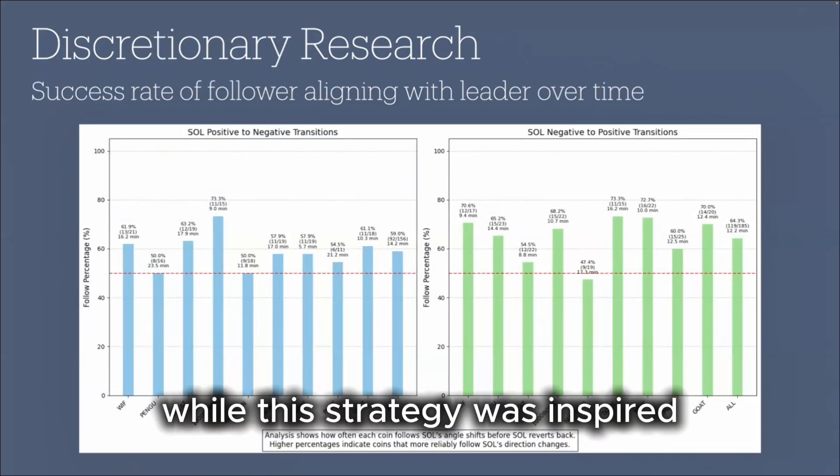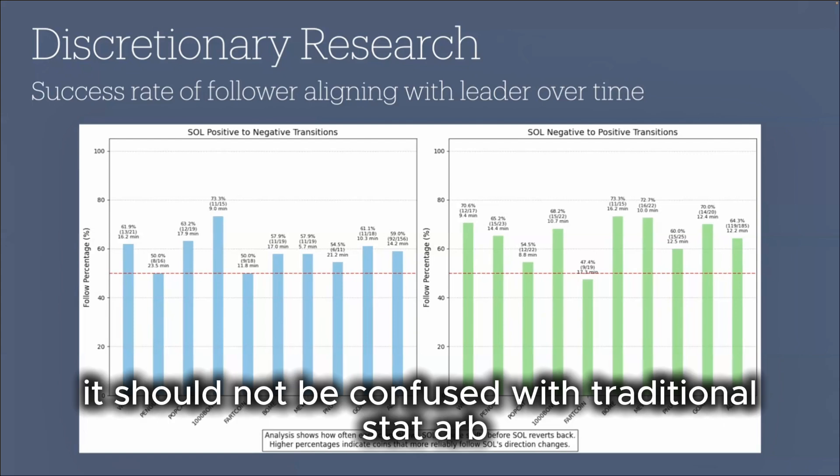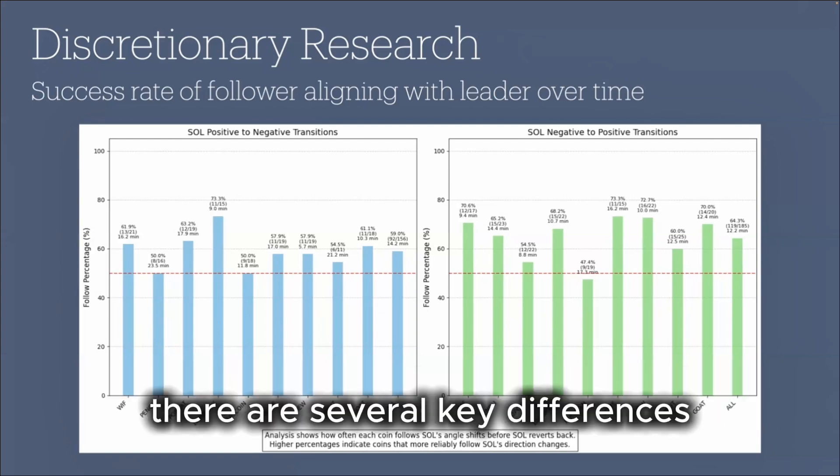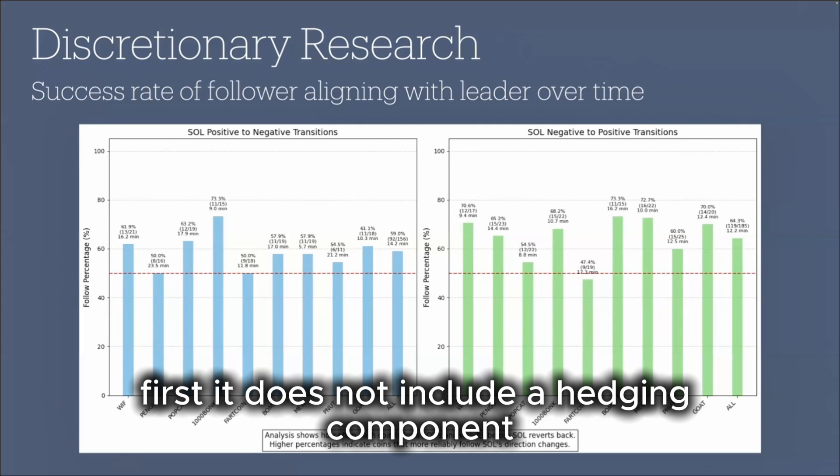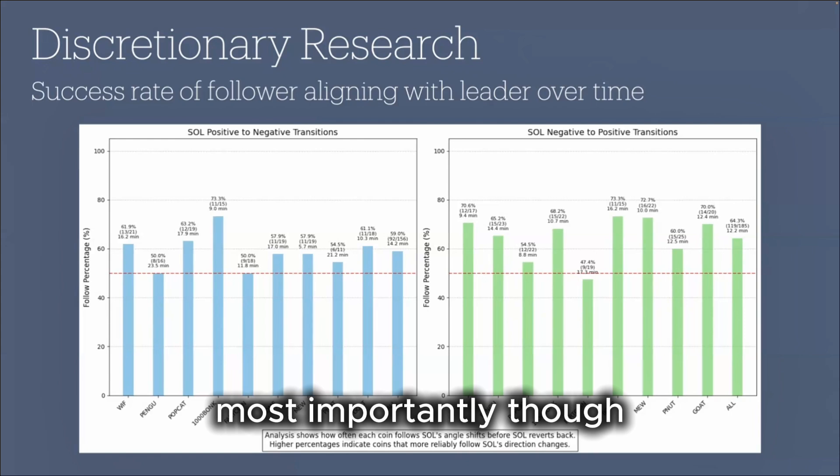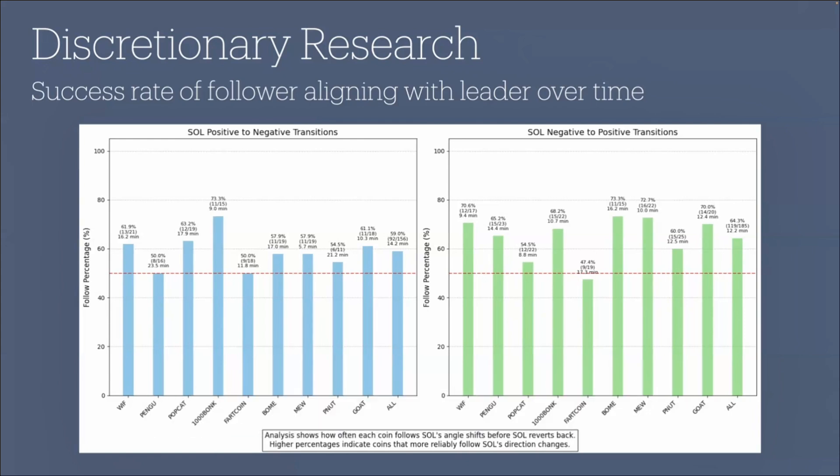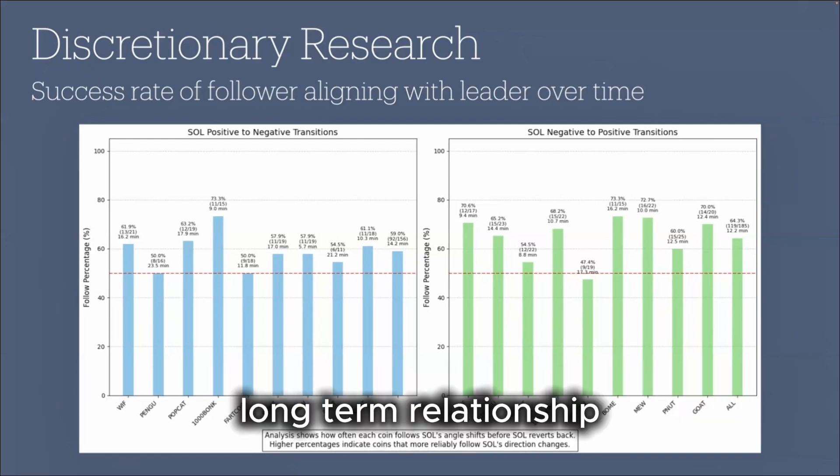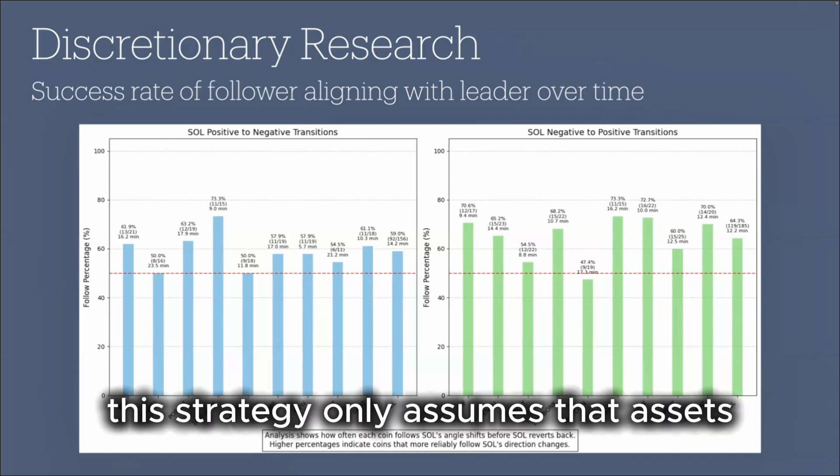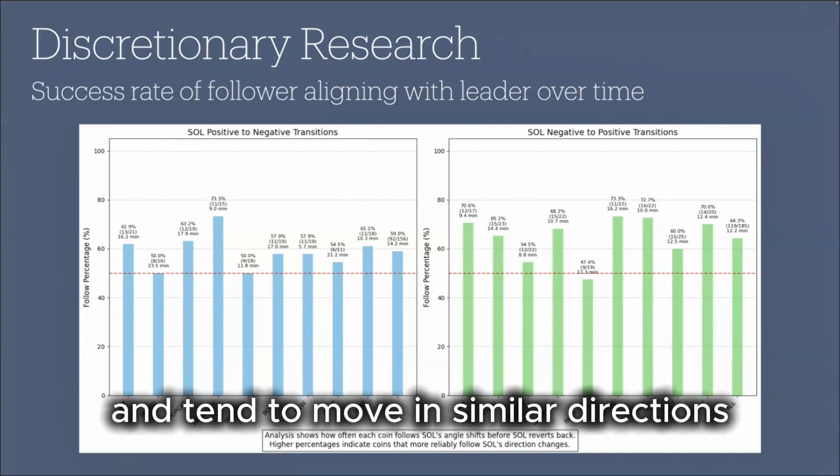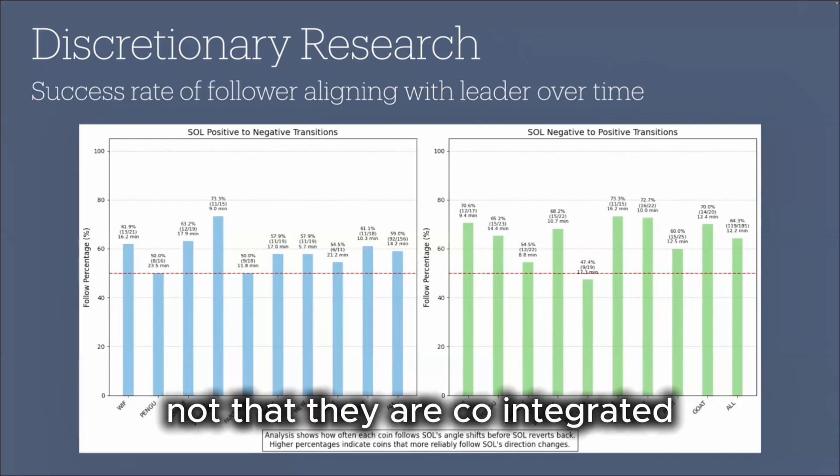While this strategy was inspired by an exploration of statistical arbitrage, it should not be confused with traditional stat-arb. There are several key differences. First, it does not include a hedging component, which means the results may be more volatile. Most importantly though, it does not rely on co-integration. While stat-arb typically requires assets with a stable long-term relationship, this strategy only assumes that assets are loosely correlated and tend to move in similar directions, specifically during potential directional shifts, not that they are co-integrated.